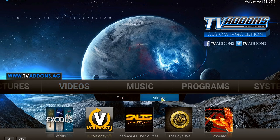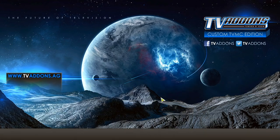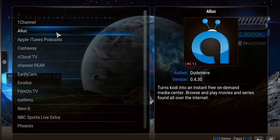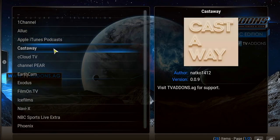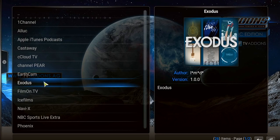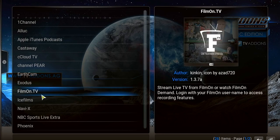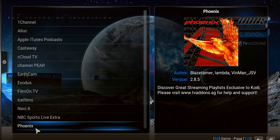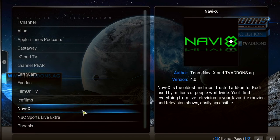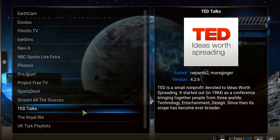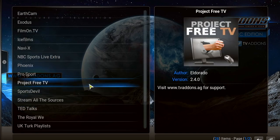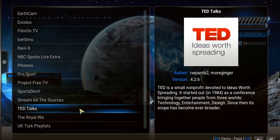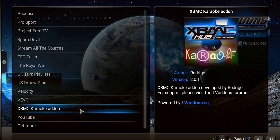You got one channel, you got Exodus, the new Genesis in essence, ice films, Navi X, you've got Phoenix, sports devil, stream all the sources, pretty much everything you need to get going is right here.